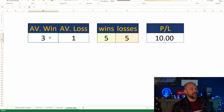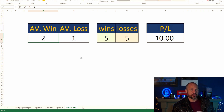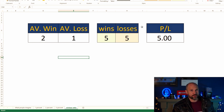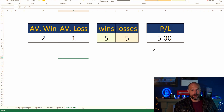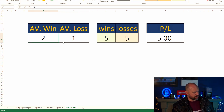Even if this drops down to just a two-to-one ratio on win over loss, we're still going to be profitable. Even though the odds are 50/50, you can still make really good money.